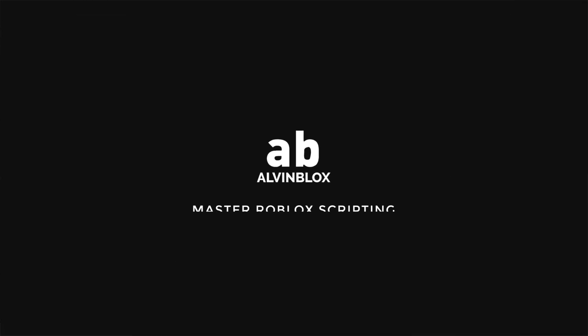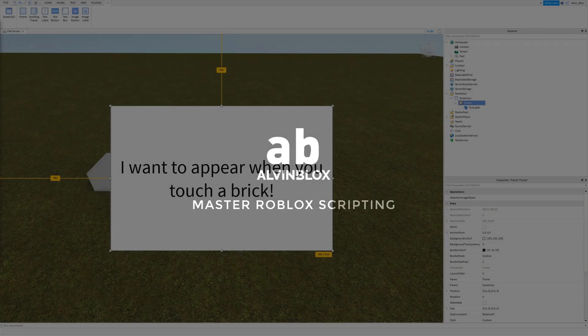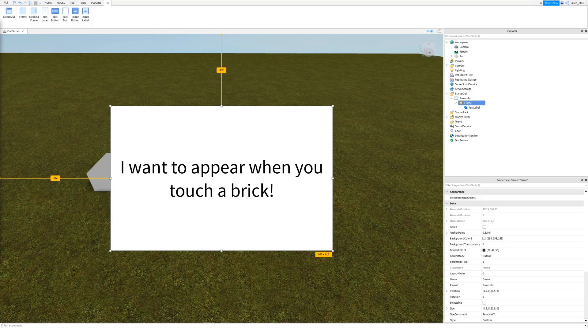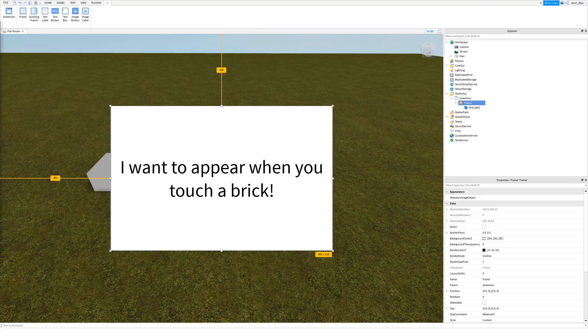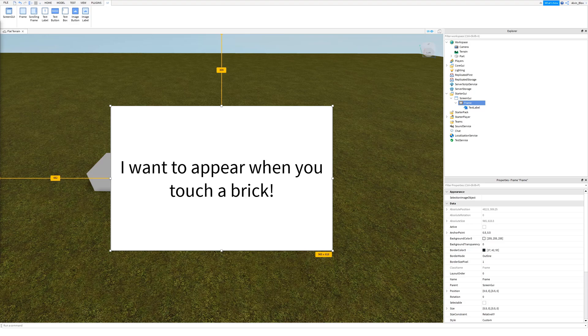In this video I'm going to show you how to make a GUI appear on screen when you do something such as stepping on a brick or walking up to something. So let's begin.